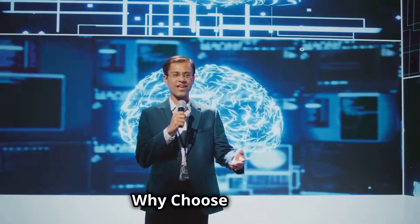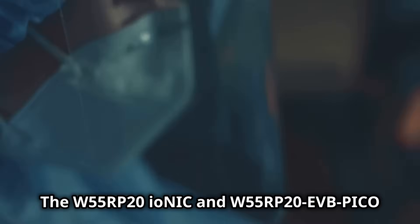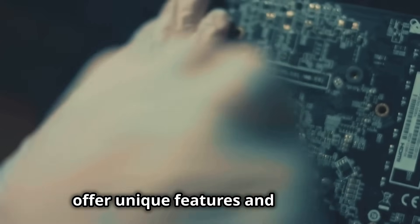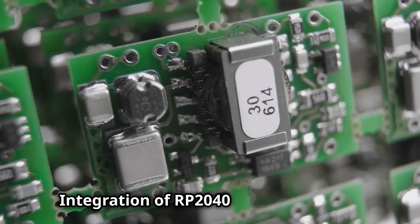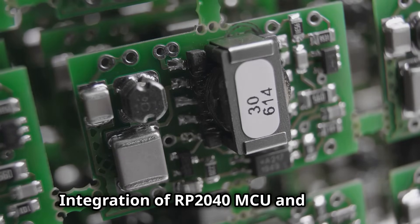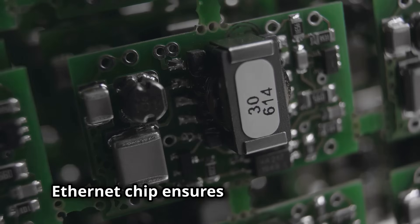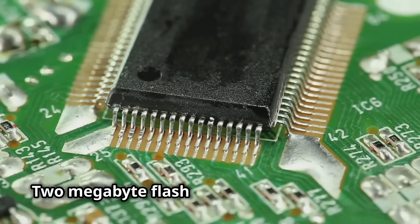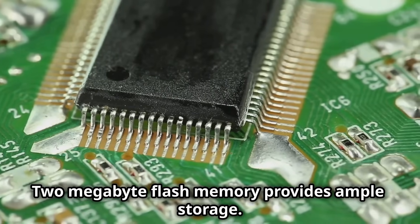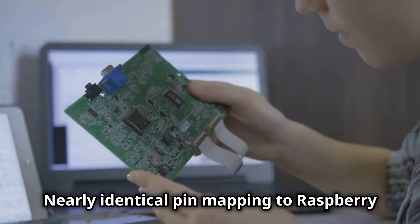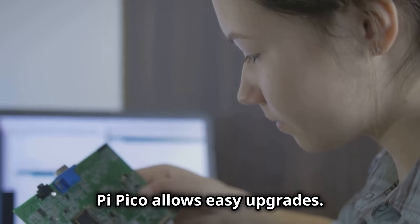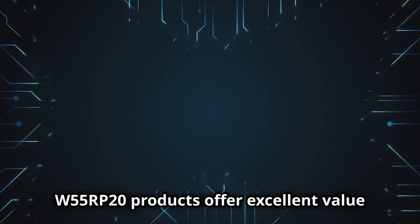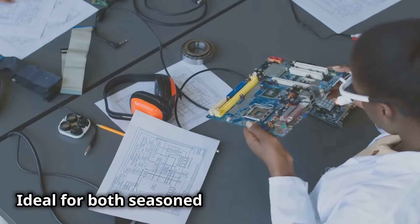Why choose WizNet? The W55RP20 Ionic and W55RP20 EVB Pico offer unique features and benefits. Integration of RP2040 MCU and W5500 Ethernet chip ensures efficient network performance. Two megabyte flash memory provides ample storage. Nearly identical pin mapping to Raspberry Pi Pico allows easy upgrades. These products offer excellent value for money, ideal for both seasoned engineers and hobbyists.